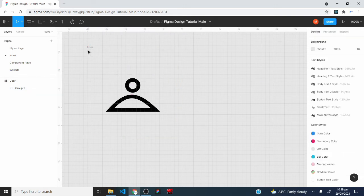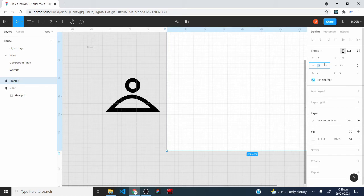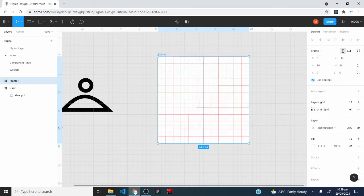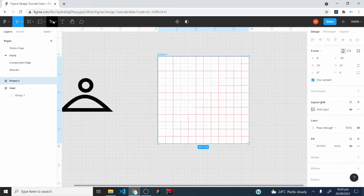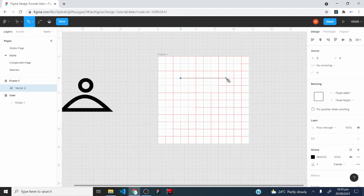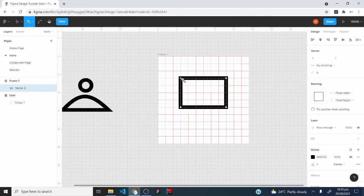I would create another icon by adding a new frame and making it 24 by 24. Then I would add a layout grid and start creating a second icon. I would select the pen tool, count three boxes from the top and three from the left, and create a point there. Then stop where I have three boxes to the right, come down and count four boxes downwards, then close the shape in — and we have a male icon outline.